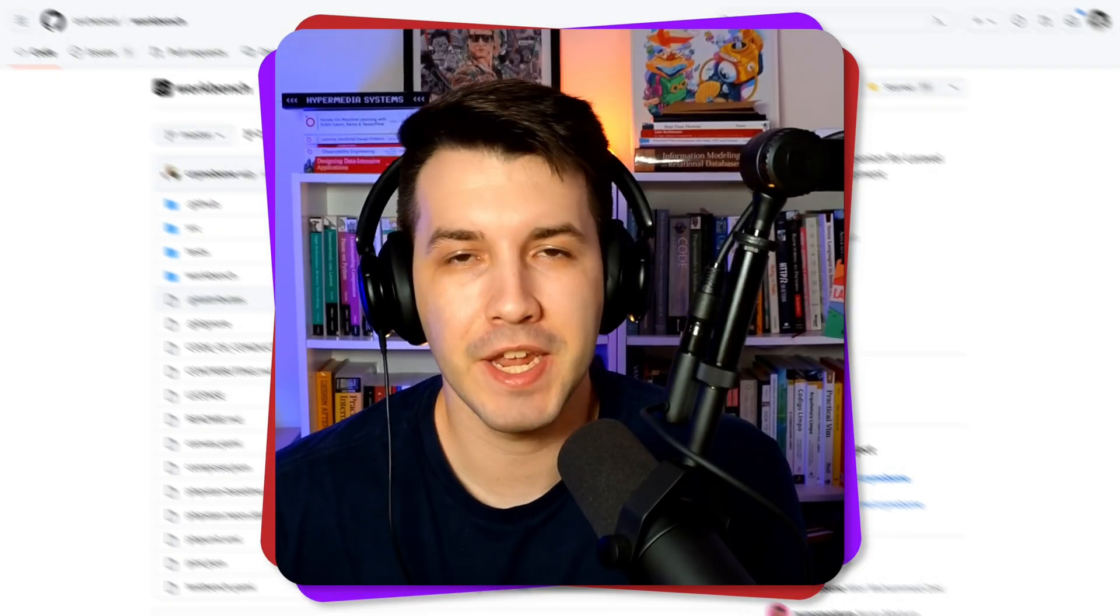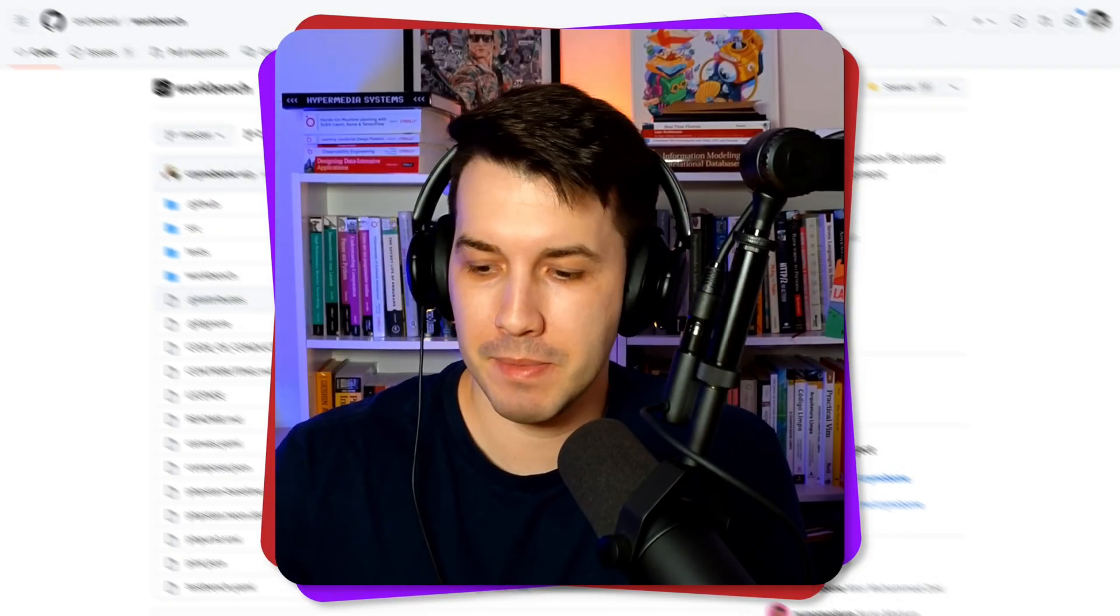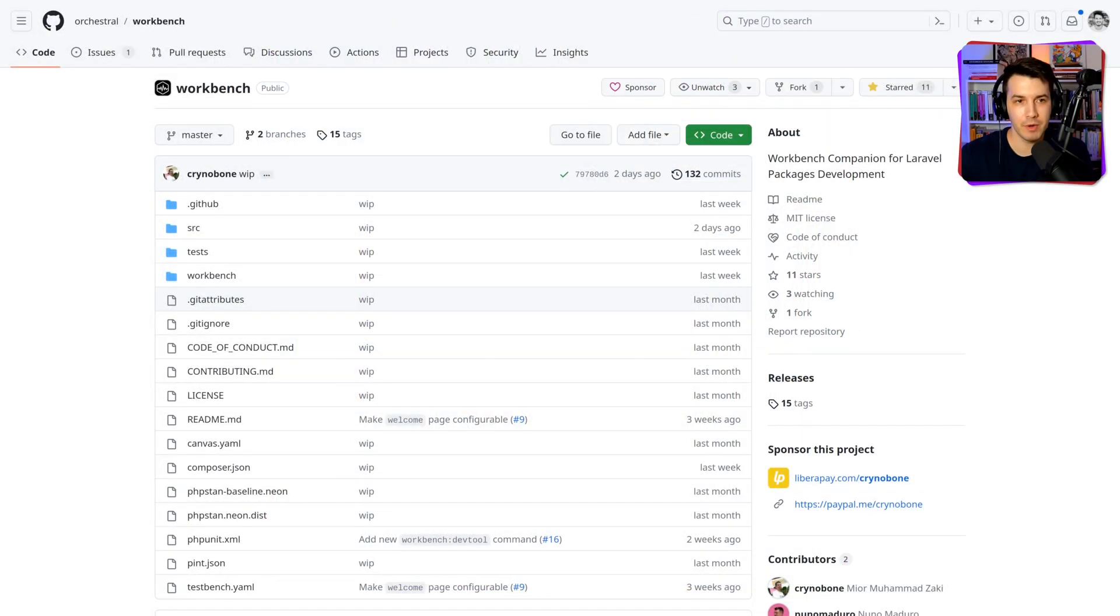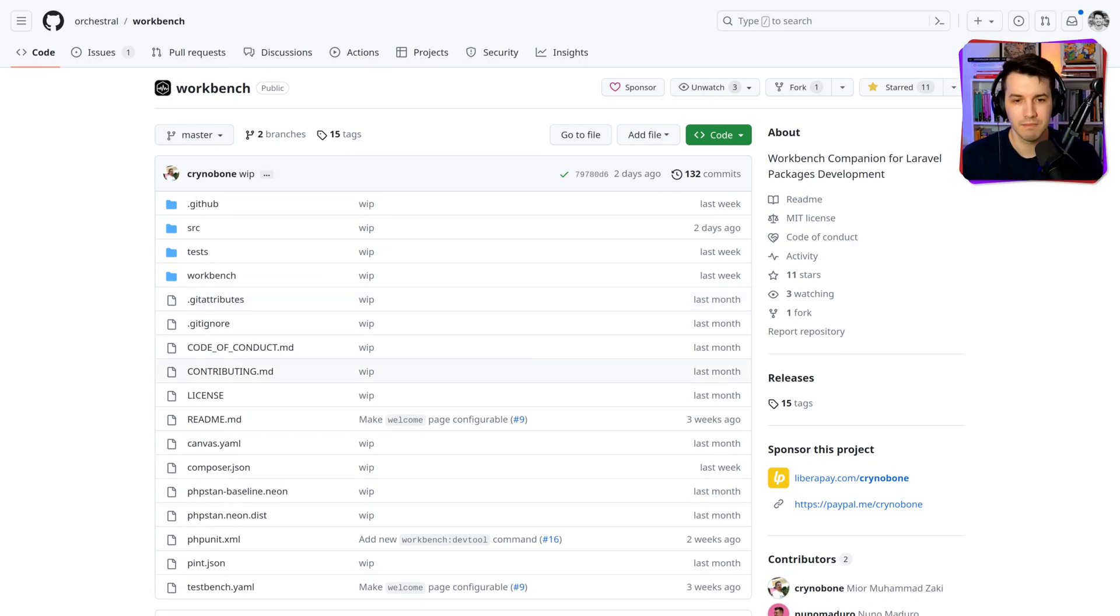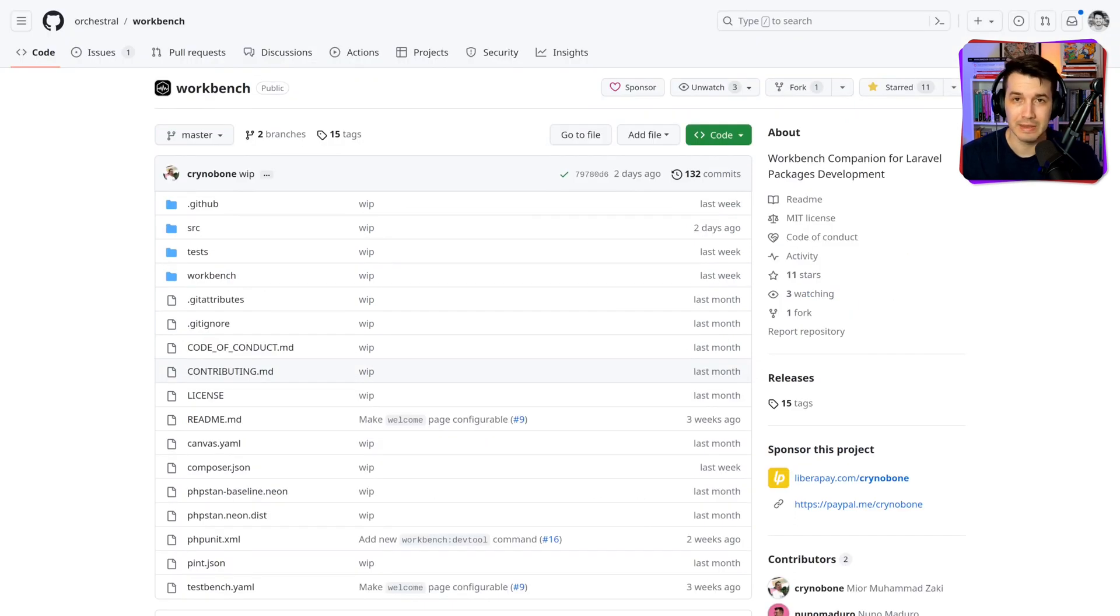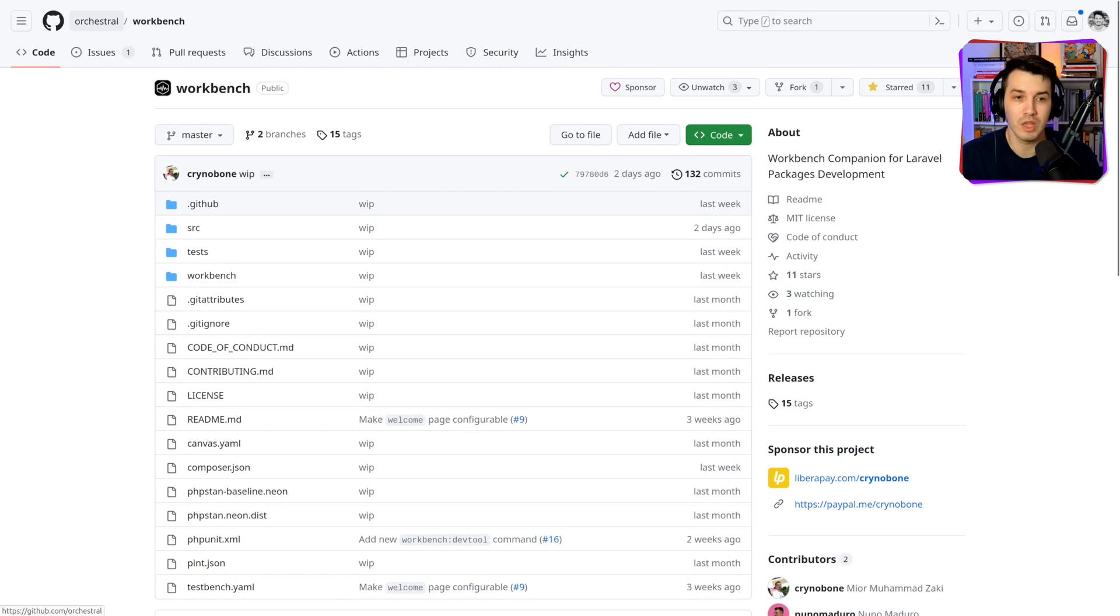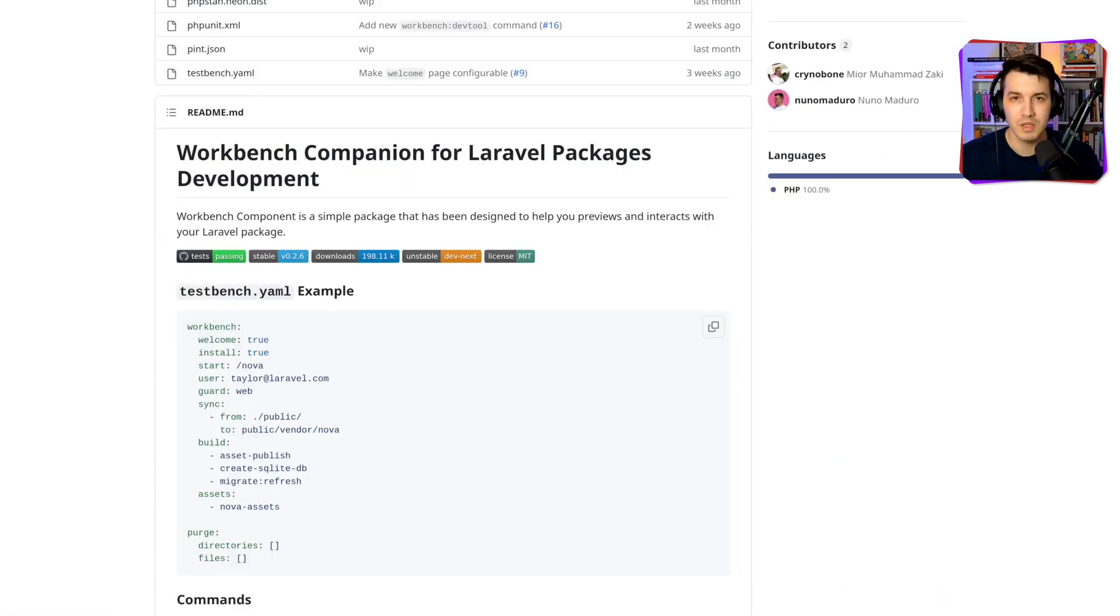Hey folks, Tony here. Today we are going to talk about a new library that I was presented the other day. My friend Jacob was talking about this in Titan's Slack channel and it looks really good. It's a new package by Mior and it's in the orchestra organization on GitHub. It's a package that helps package maintainers.